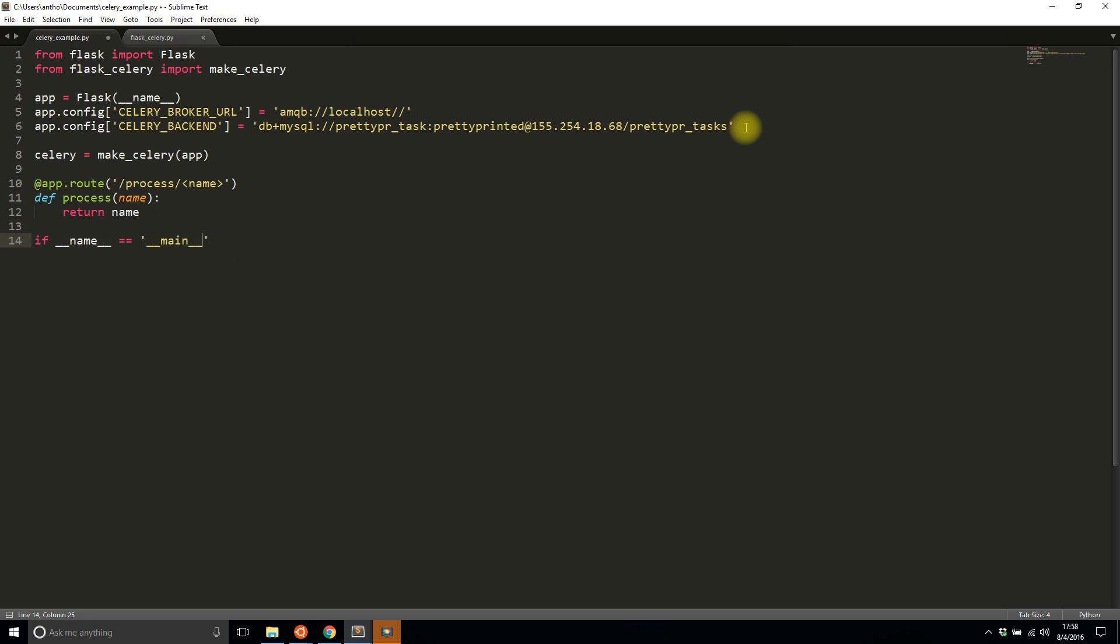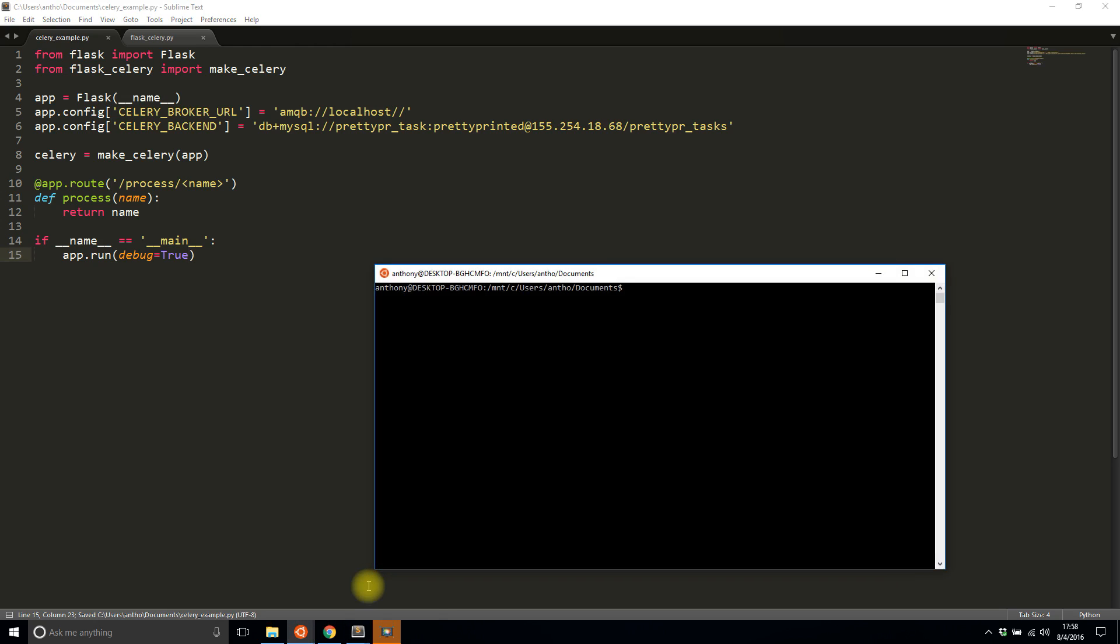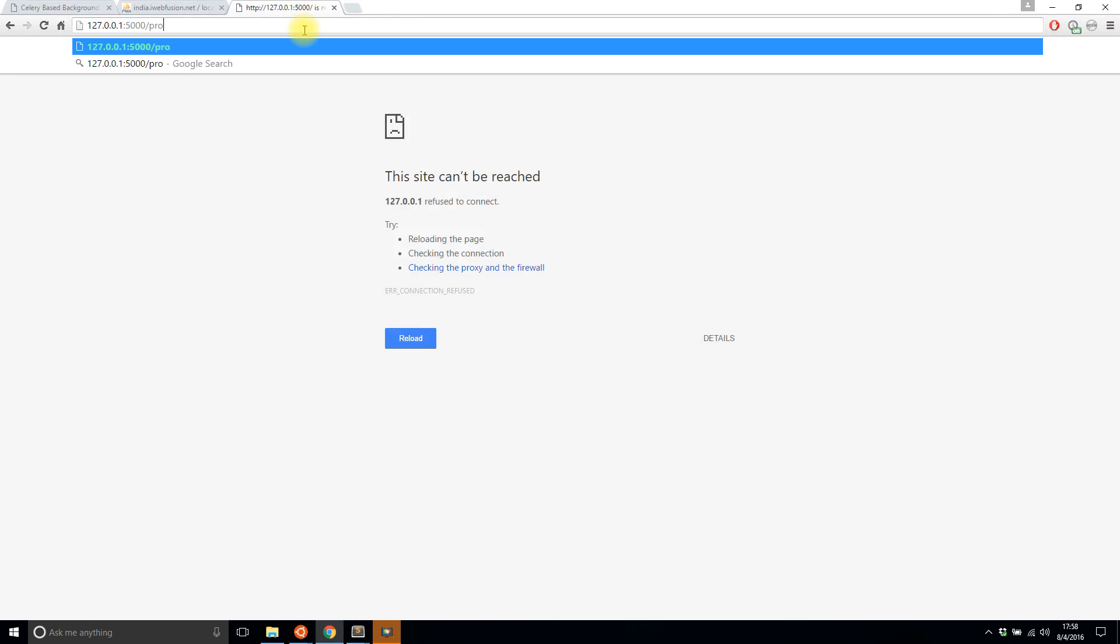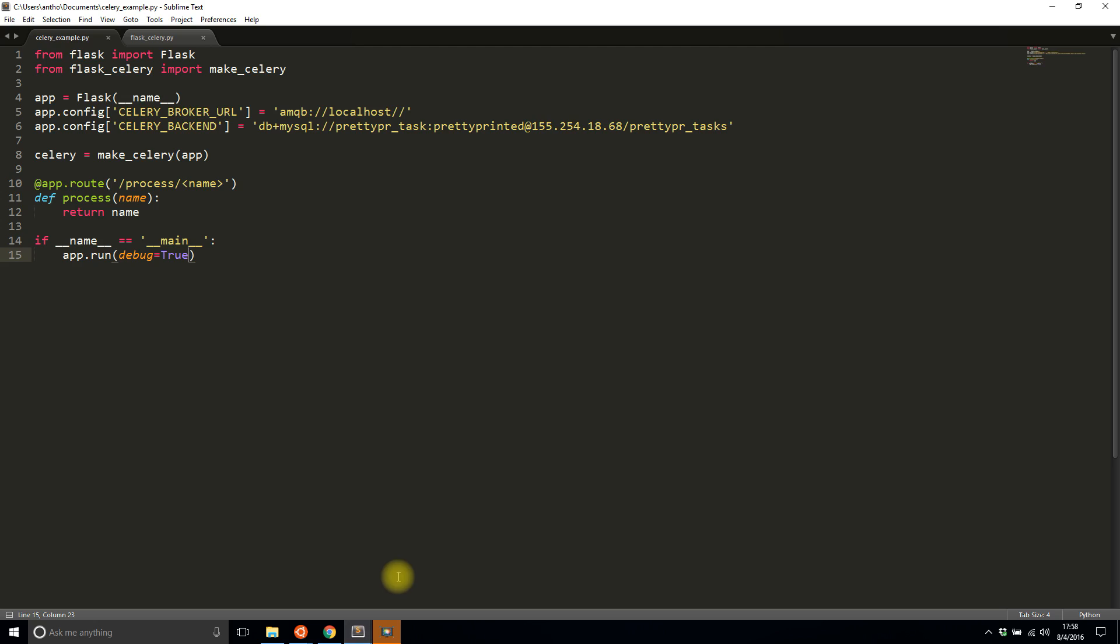Let me start up the server: python celery_example. It looks like it's running. Let me go to my localhost and pass in my name. Okay, so the Flask app is working. That was pretty simple—not the important part.